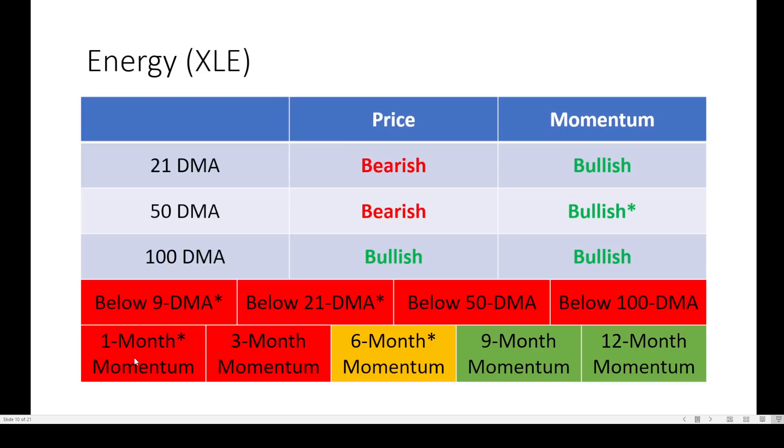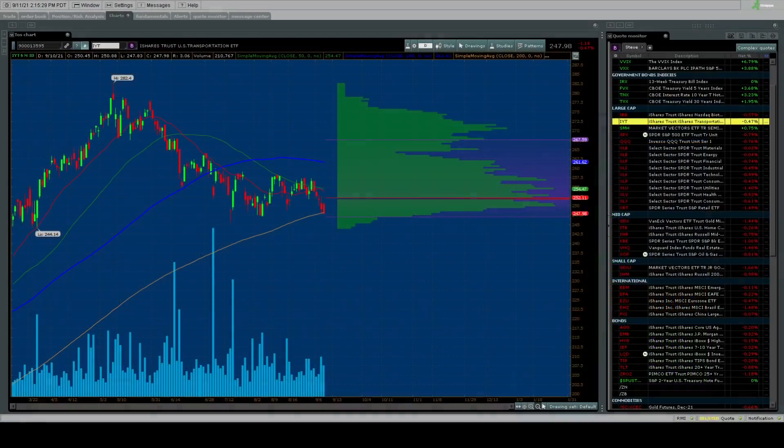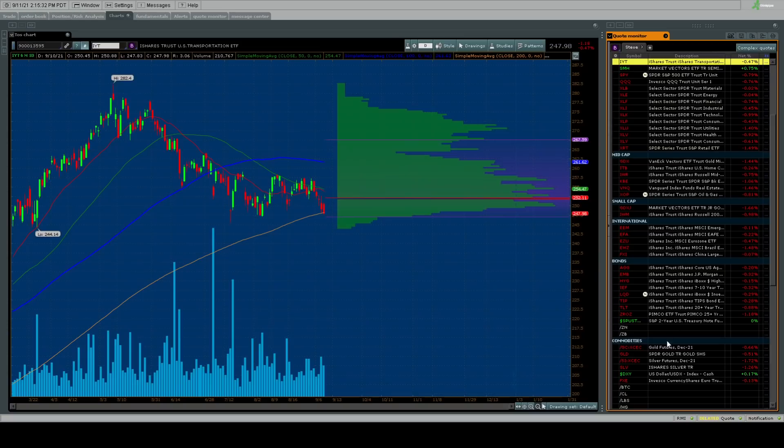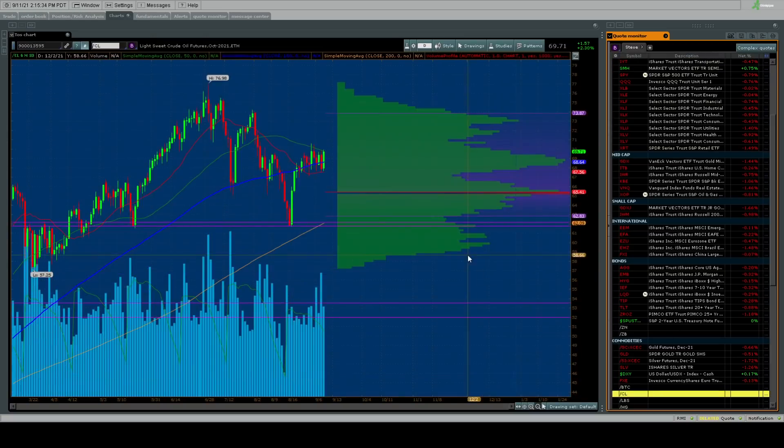Price unchanged, momentum flipping bullish on the 50-day moving average. Below all the key moving averages, falls below its 9 and 21-day moving average. One month now negative, six months negative and rising. Mixed bag on XLE. Let's take a look at crude while we're here.